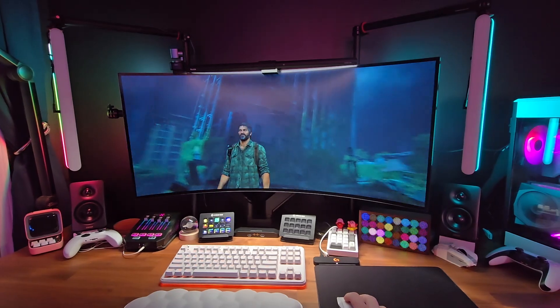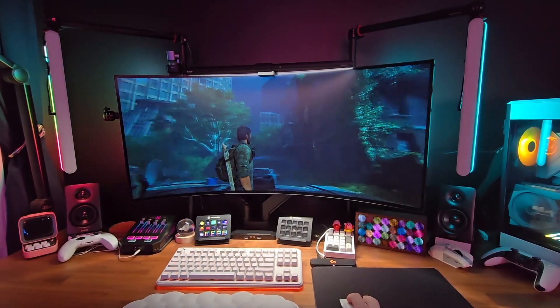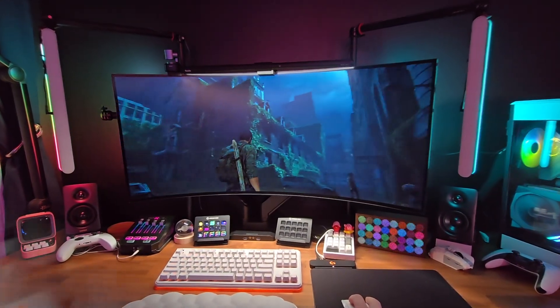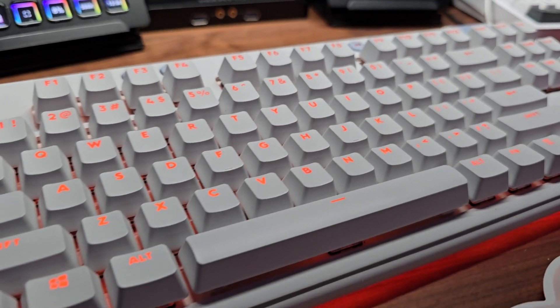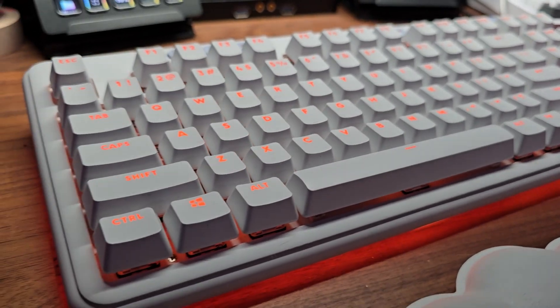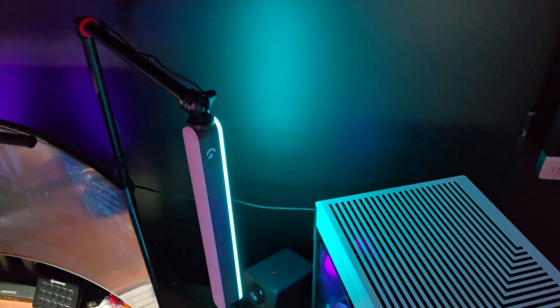Thank you again to Logitech for sponsoring this video and gifting these products. You can check out the description below for a link to more info about G-Hub as well as a discount code if you want to buy any new products. See you next time, bye!